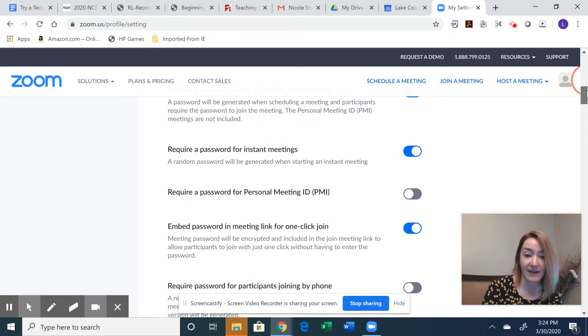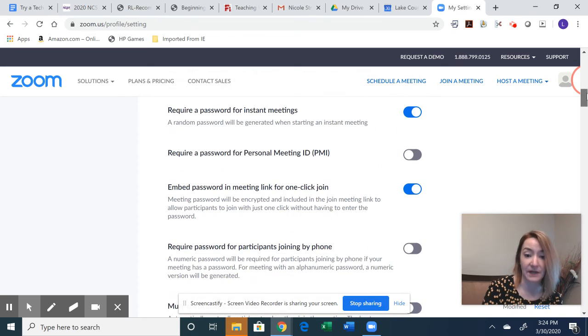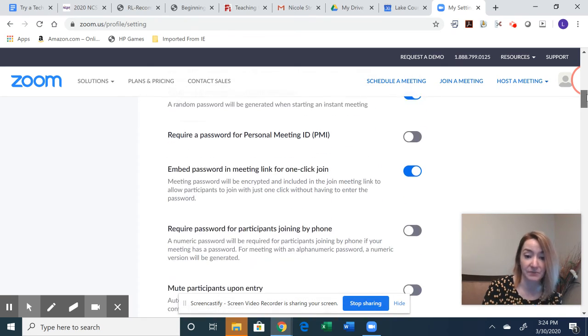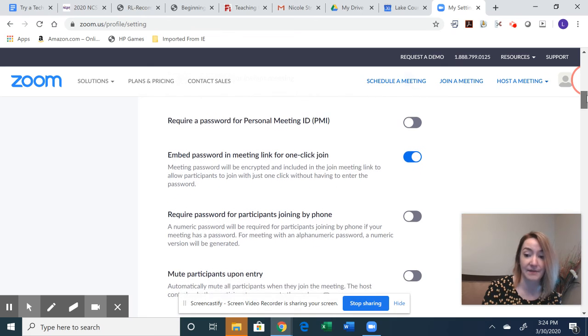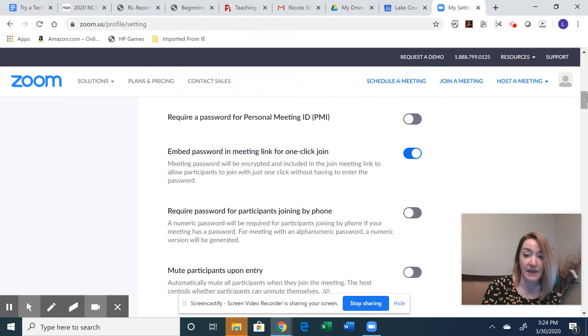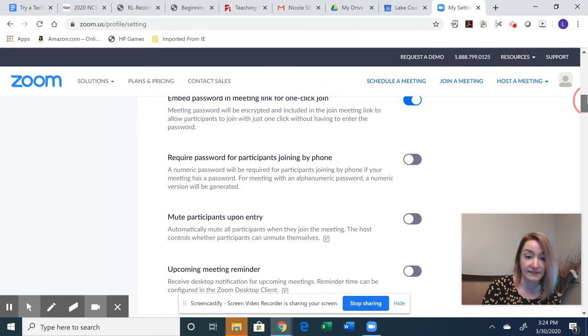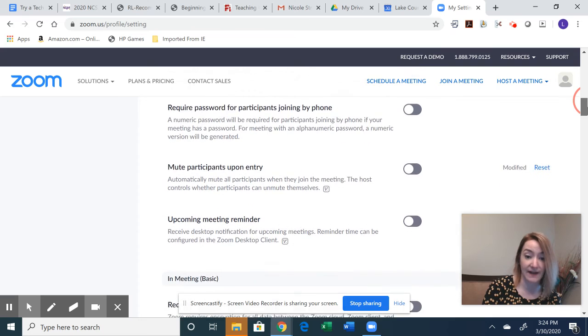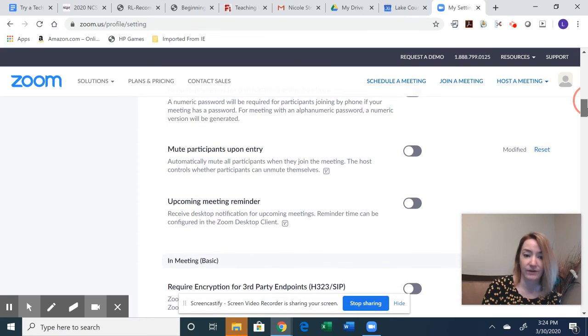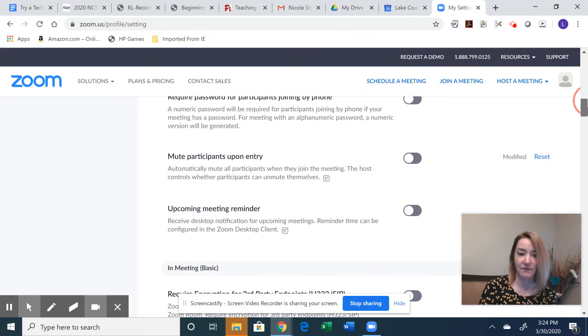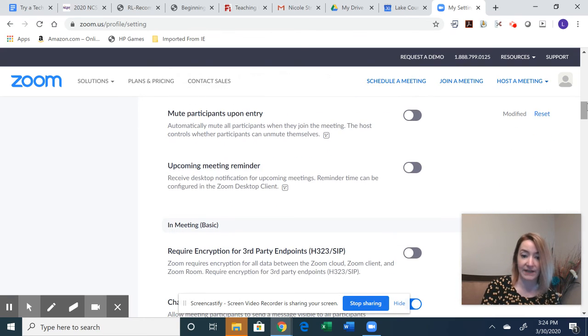Okay, so as you scroll down, there's a couple other password ones as well. Again, I would just put one password on it and you should be fine. We don't really need the meeting reminder and whatnot.